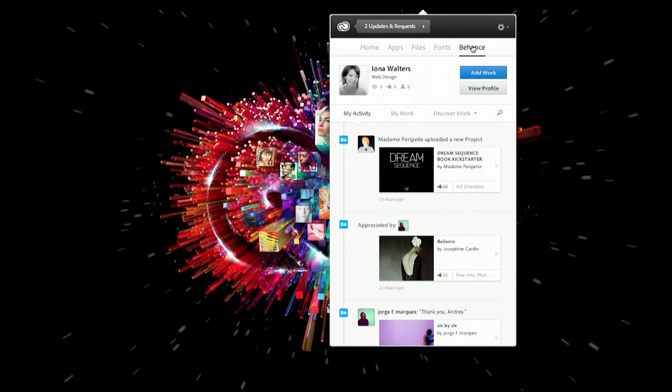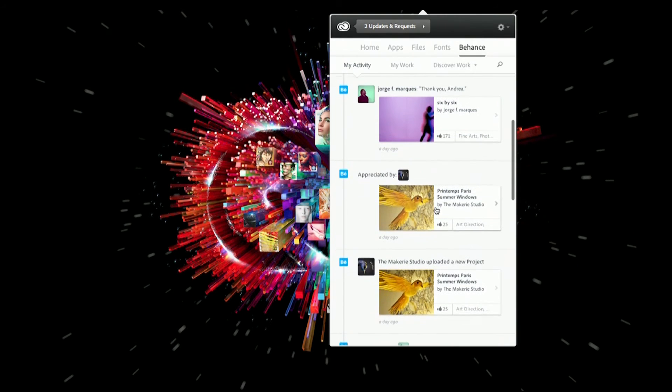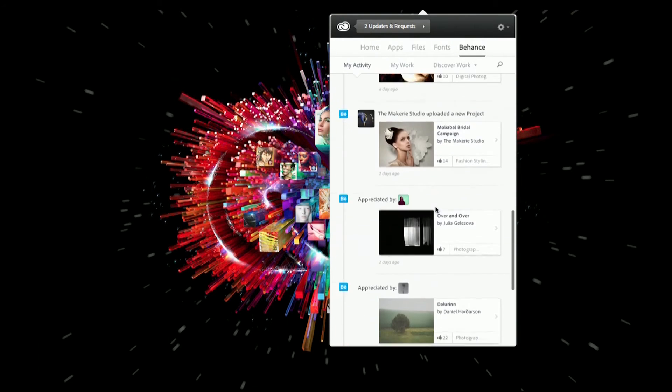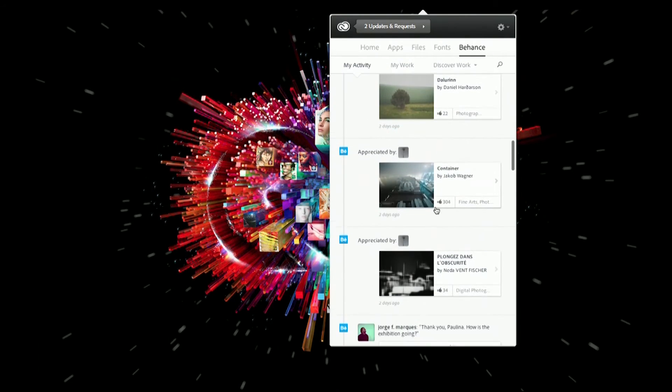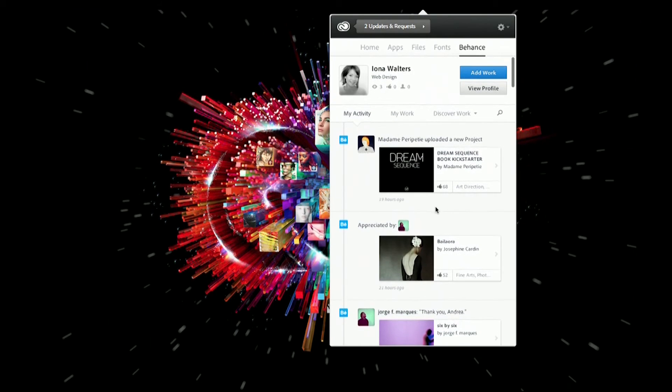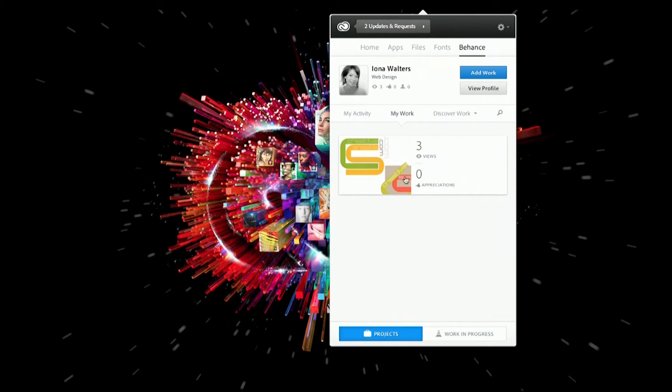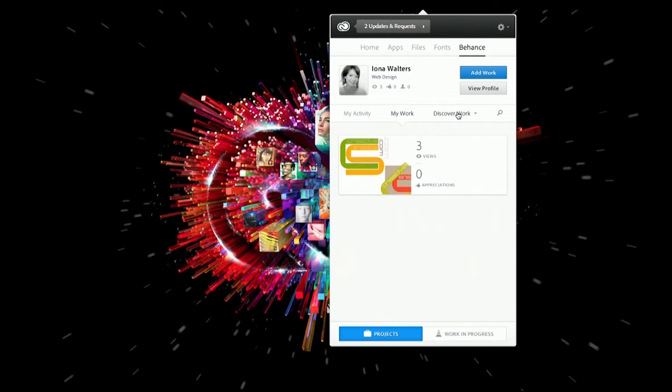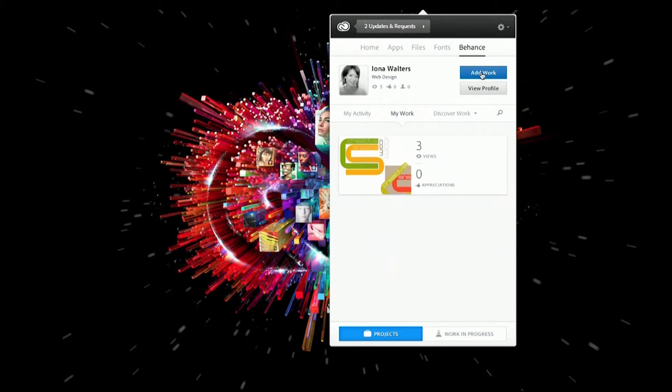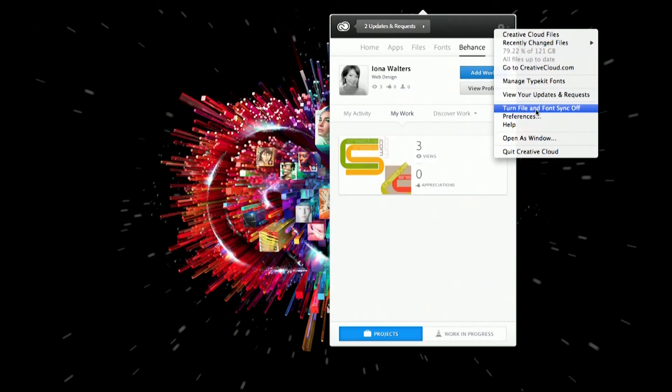I've got my Behance tab, which gives an activity stream of all the people I'm watching and all the work I'm appreciating from the wider design community. I can also look at any work I've uploaded to get feedback on. I can browse new work, view my profile, and upload projects from within here. I've got the ability to turn the file and font sync off as well.